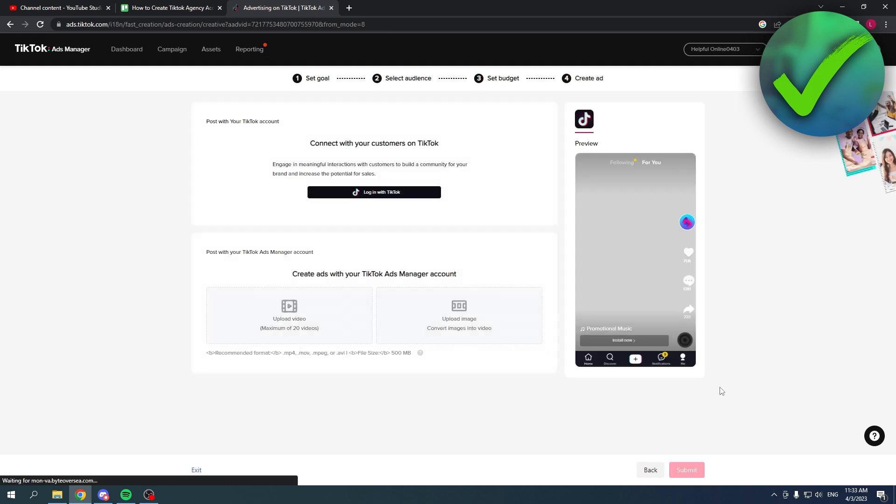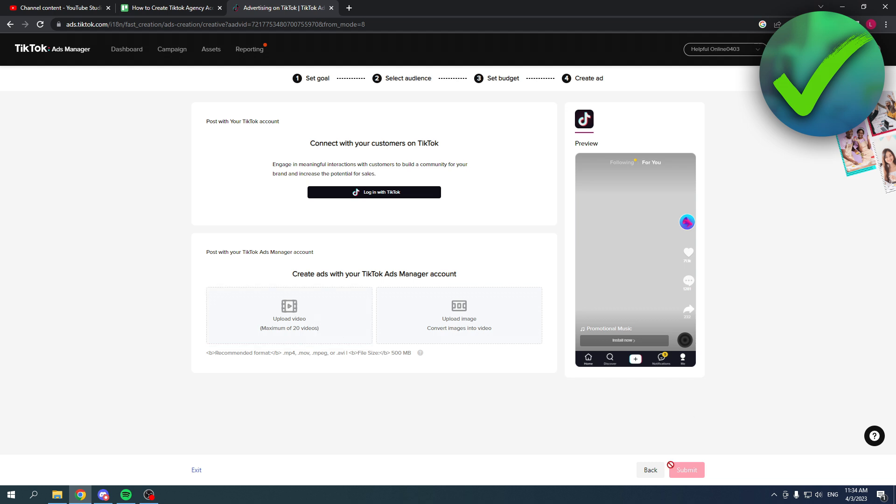And here you can actually create your ad. Here you have to log in with your TikTok account. And then you can upload a video here. And then you can start advertising your ads. So that is perfect.